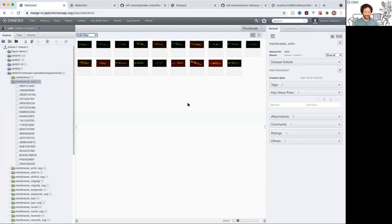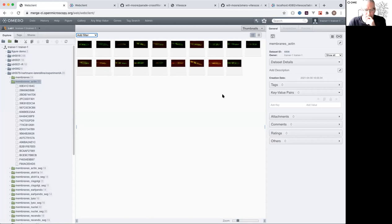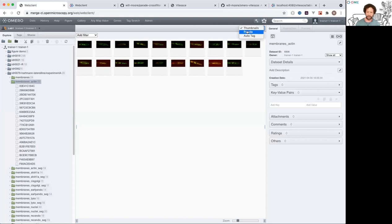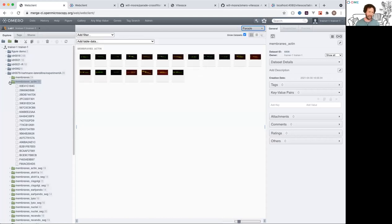Okay, let's pick up then. This is the web client and I'm looking at images in the center panel. I can filter those images using an extension to the web client called Parade, which is a web plugin that goes into the center of the web client.